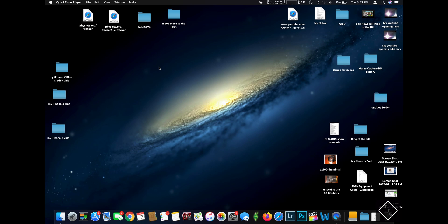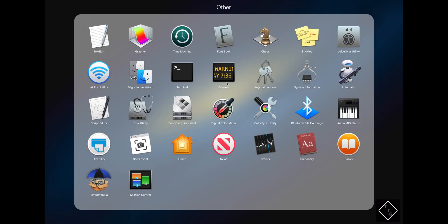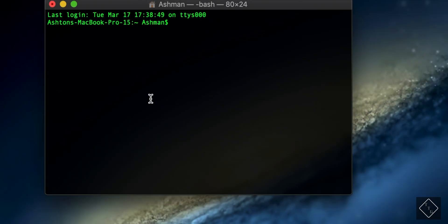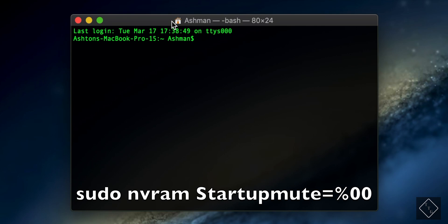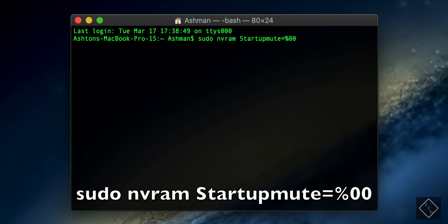So you must be running macOS Mojave or Catalina. Let's go ahead and get started. We're going to be working in the command line, so navigate to Terminal and open up the terminal application. The command you're going to want to type is: sudo nvram StartupMute=%00 — and that is the command that will re-enable the startup sound.